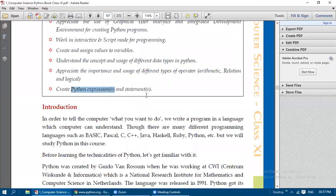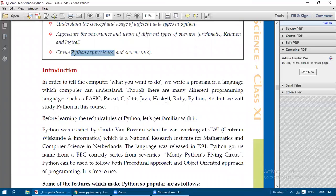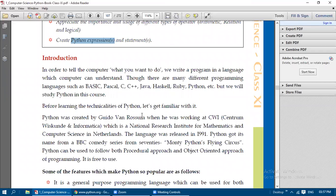Now we are going to see the Introduction. In order to tell the computer what you want to do, we need to write a program in a language the computer can understand. Though there are many different programming languages available — like BASIC (Beginners All-Purpose Symbolic Instruction Code), Pascal, C, C++, Java, Haskell, Ruby, Python, etc. — we are going to study Python in this course.